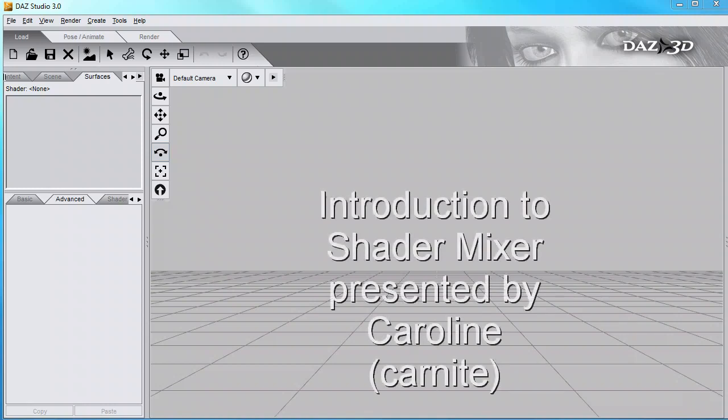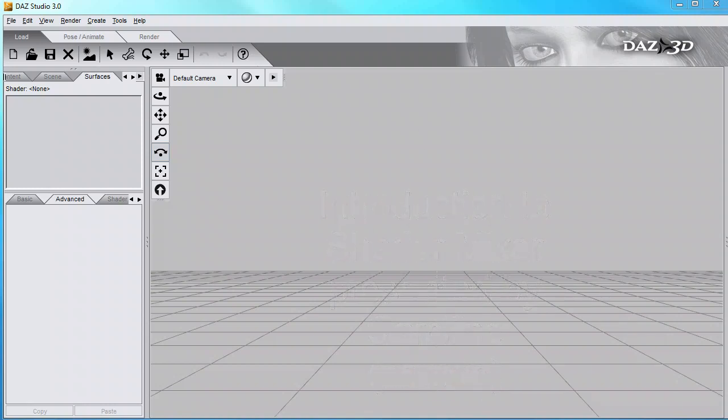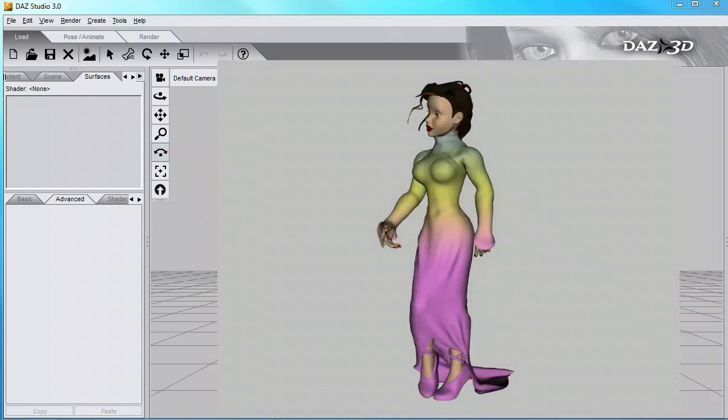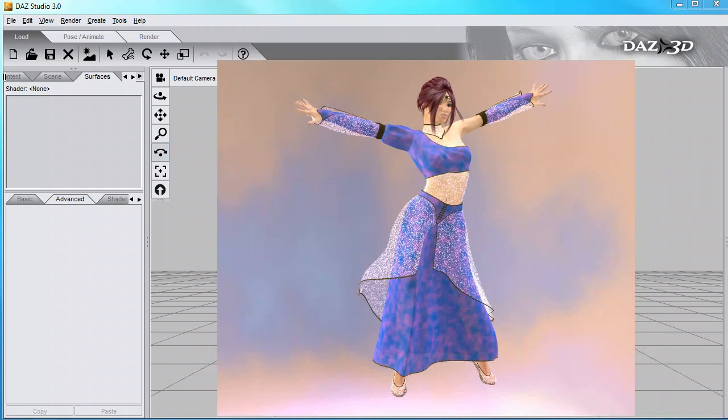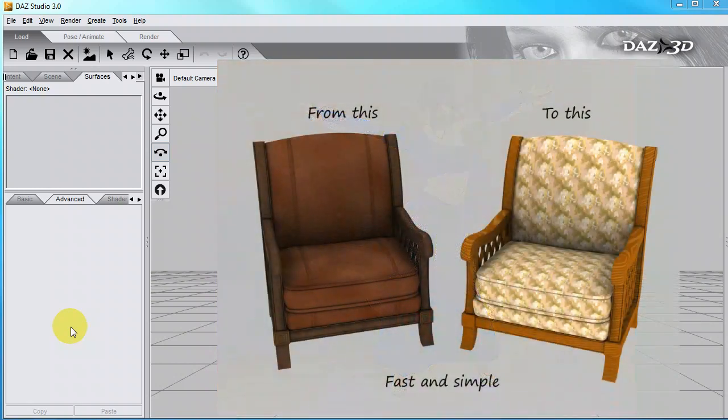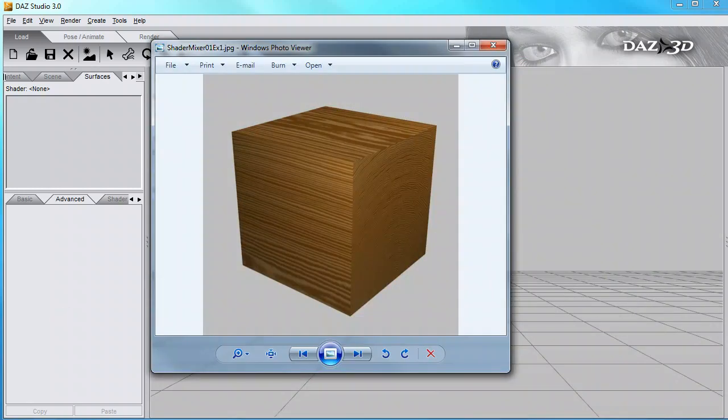Hello, I'm Caroline, also known as Carnite. I've been experimenting with the new Shader Mixer feature in the new DAZ Studio Version 3 Advanced. First of all, I'm going to take you through creating this surface shader, the wood grain, on a simple cube.